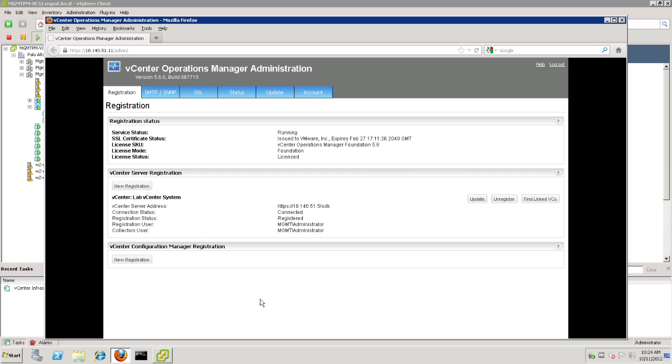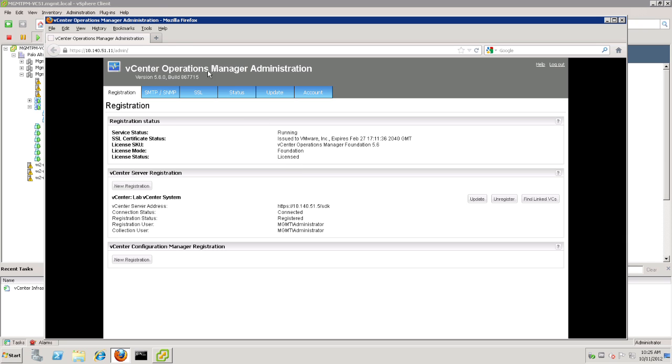Now, we can also see that this particular installation of vCops is licensed at the foundation level. Now, there are several different levels of licensing. Foundation is the lowest level, or the default that it starts with out of the box. In other words, most of the features and functions have been turned off, and the application has been stripped down to its basic foundation level. To get access to the features that we really need to have the highest visibility and insights into our performance capacity and health in our environment, let's go ahead and fully license vCops.